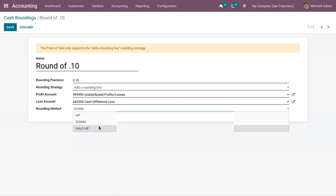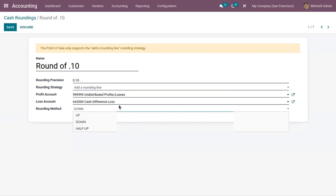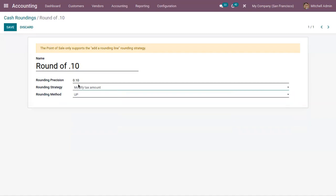The half-up method is used in the case of fractions. In this case, if the fraction value is greater than or equal to 0.05, then the rounding will happen towards plus infinity. If the fraction value is below 0.05, then it will be rounded off towards minus infinity.